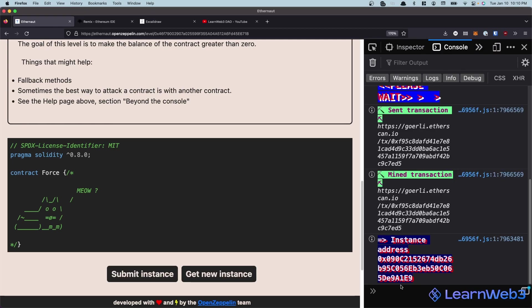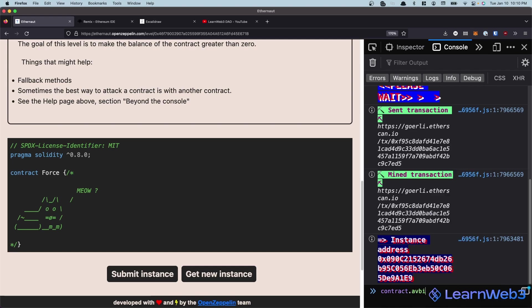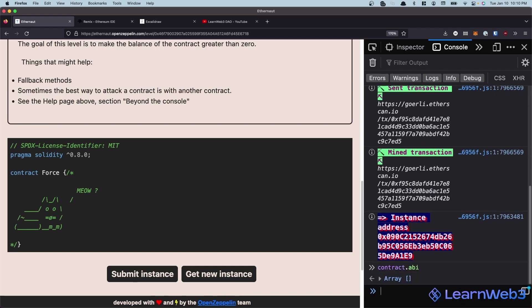So we have an instance. I want to show you the contract ABI once. So if you take a look at the ABI, you see it's completely empty. That's because this contract has absolutely nothing in it. It's not a joke. It's completely empty.